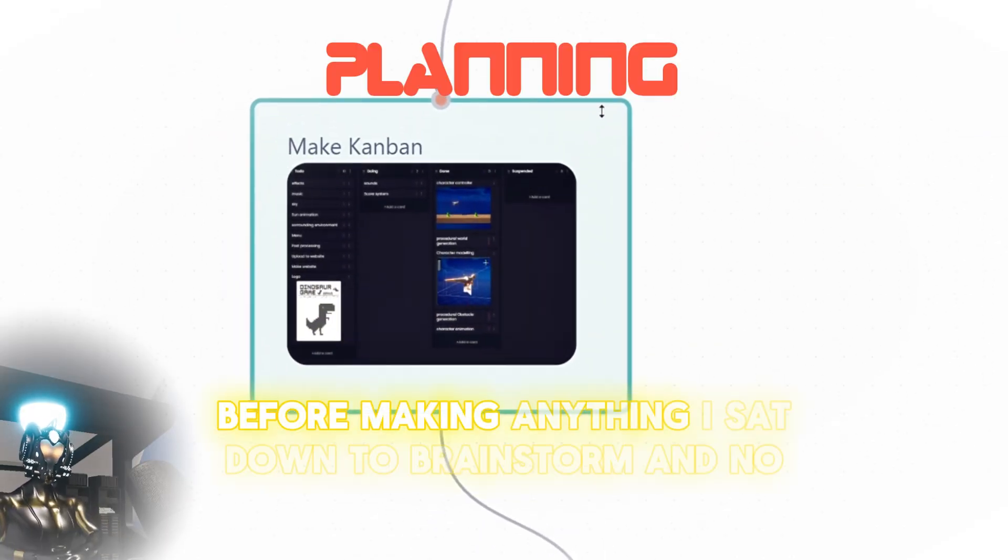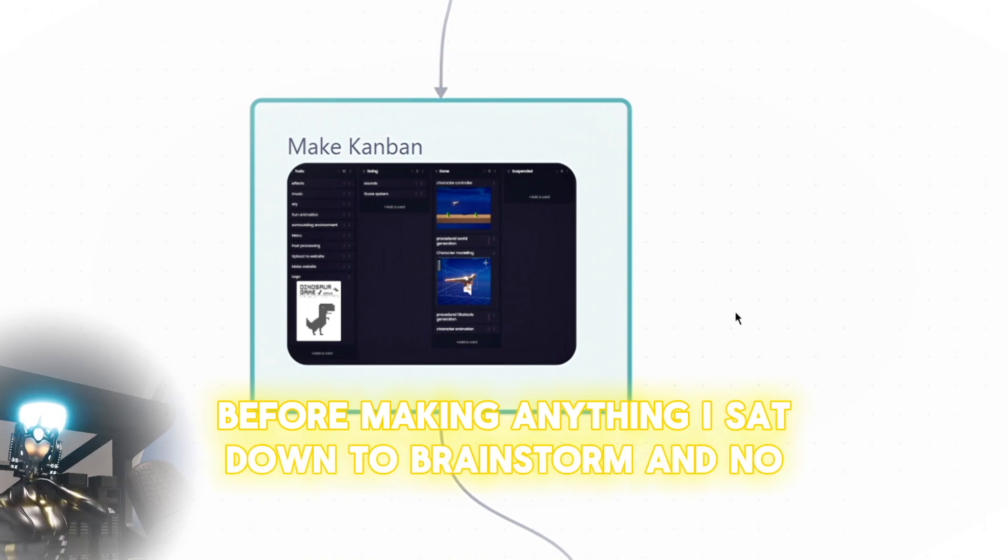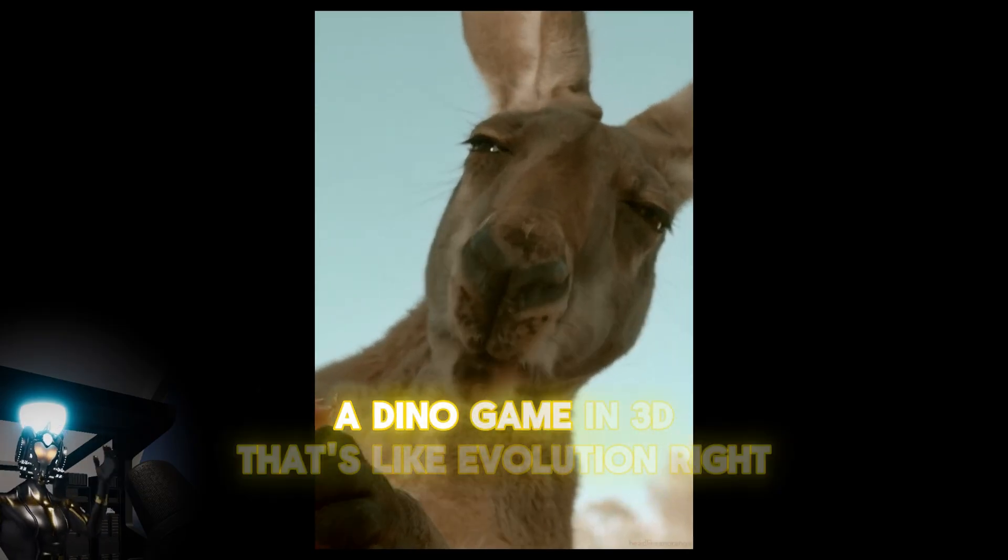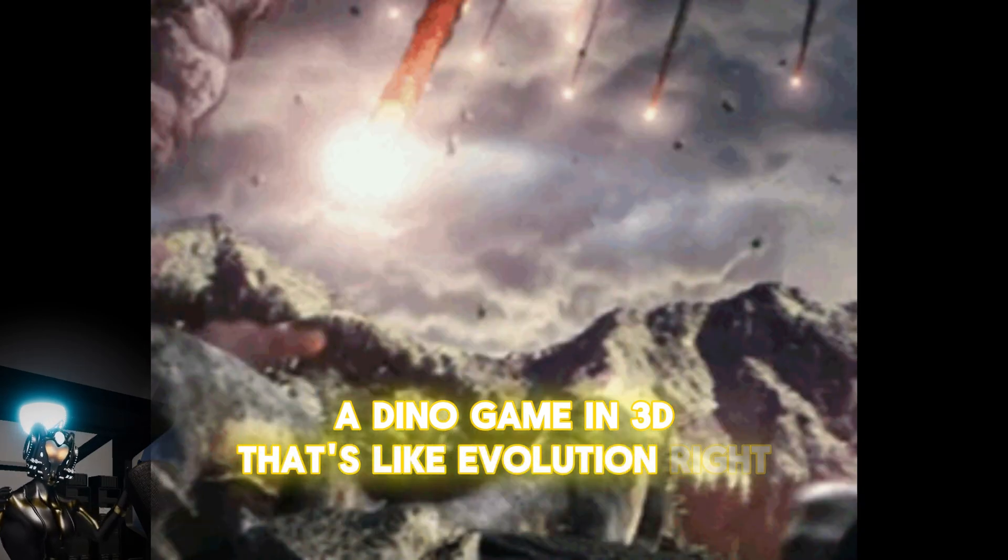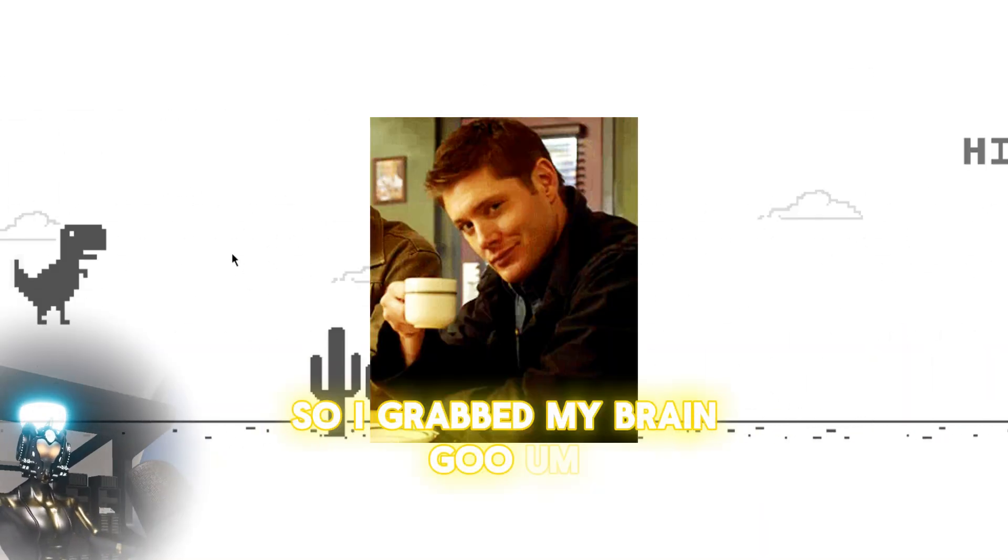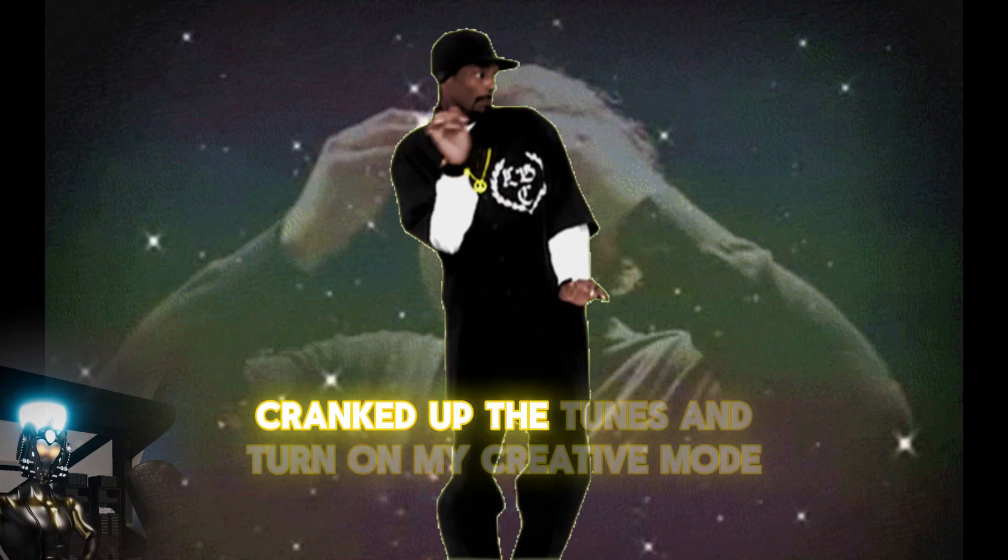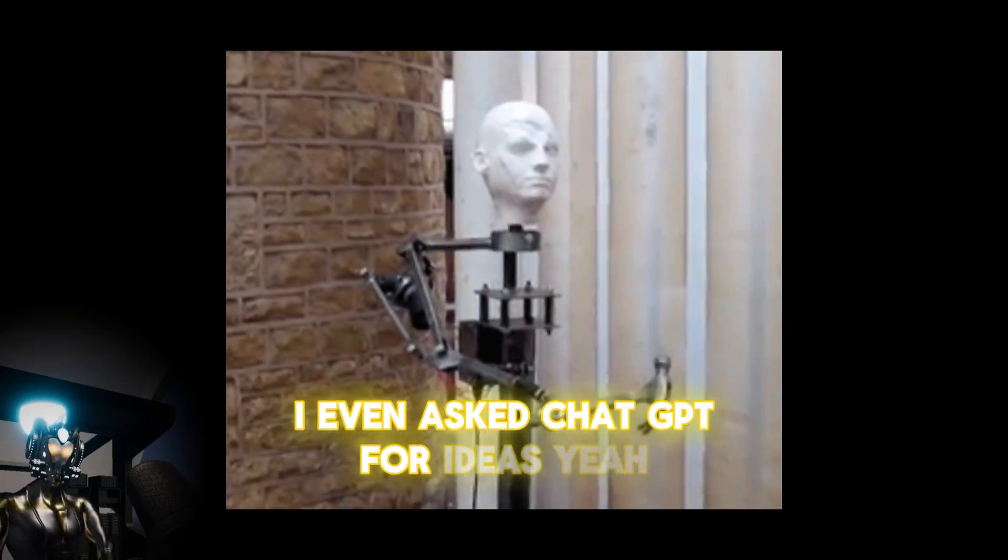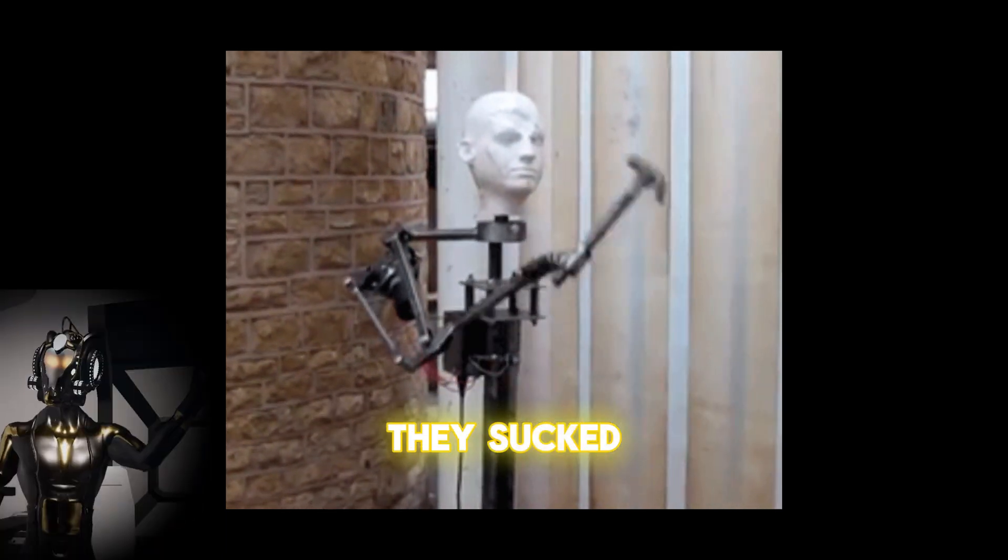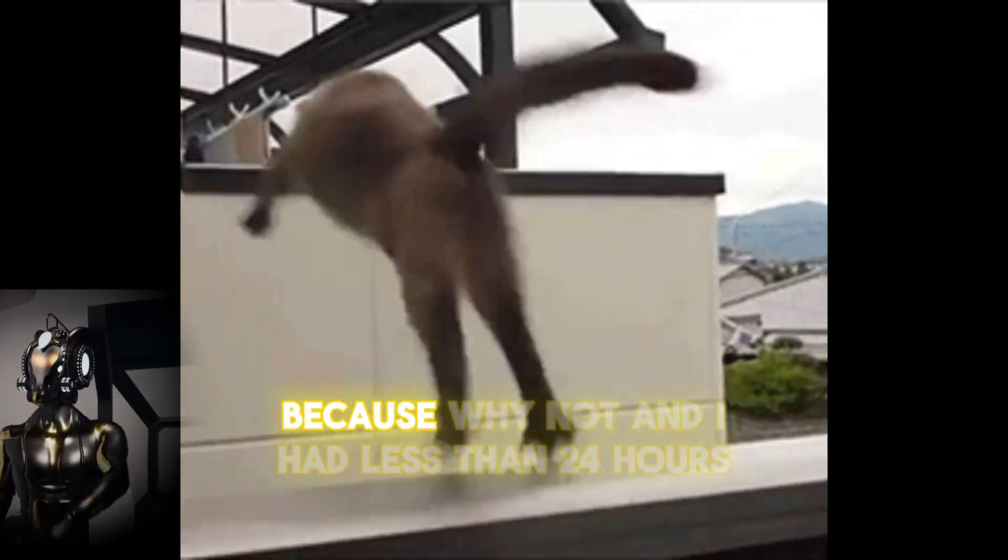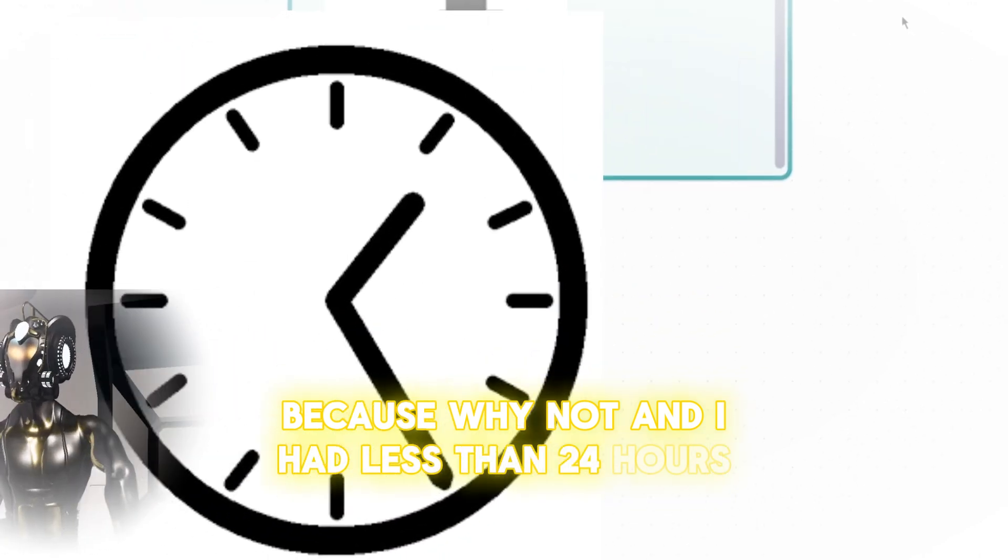Before making anything, I sat down to brainstorm. And no, I didn't steal this from Google Chrome. A Dino game in 3D? That's like evolution, right? So I grabbed my brain goo, I mean coffee, cranked up the tunes and turned on my creative mode. I even asked ChatGPT for ideas. Yeah, they sucked. But I finally decided to add double and triple jumps because why not? And I had less than 24 hours.